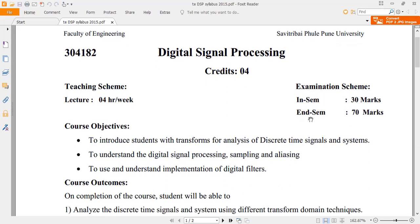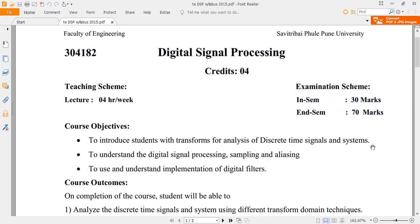Digital Signal Processing will have two examinations: one is the in-semester examination and another is the end-semester examination. The in-semester examination will have 30 marks and the end-semester examination will have 70 marks. For the in-semester exam, you will have the first unit, second unit, and third unit, whereas for the end-semester exam, the complete syllabus is covered but with more focus on the last units.